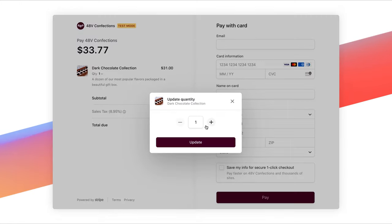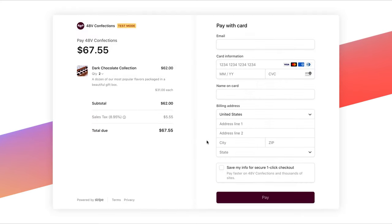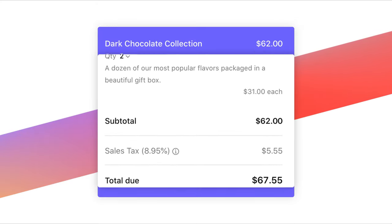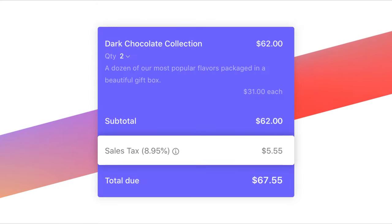Second, after you register to collect tax, Stripe Tax determines your customer's location and then calculates and collects the right amount of sales tax, VAT, or GST.